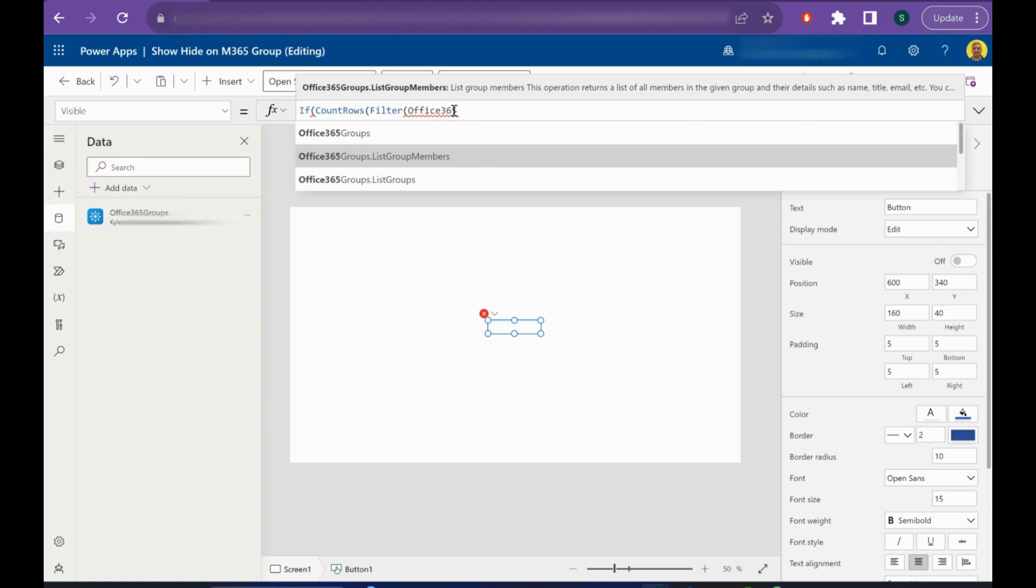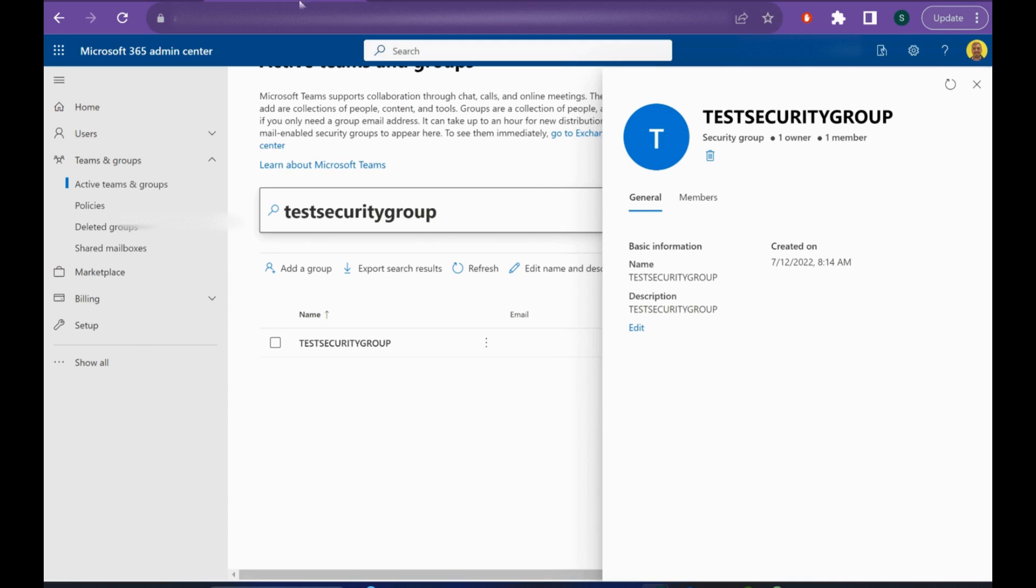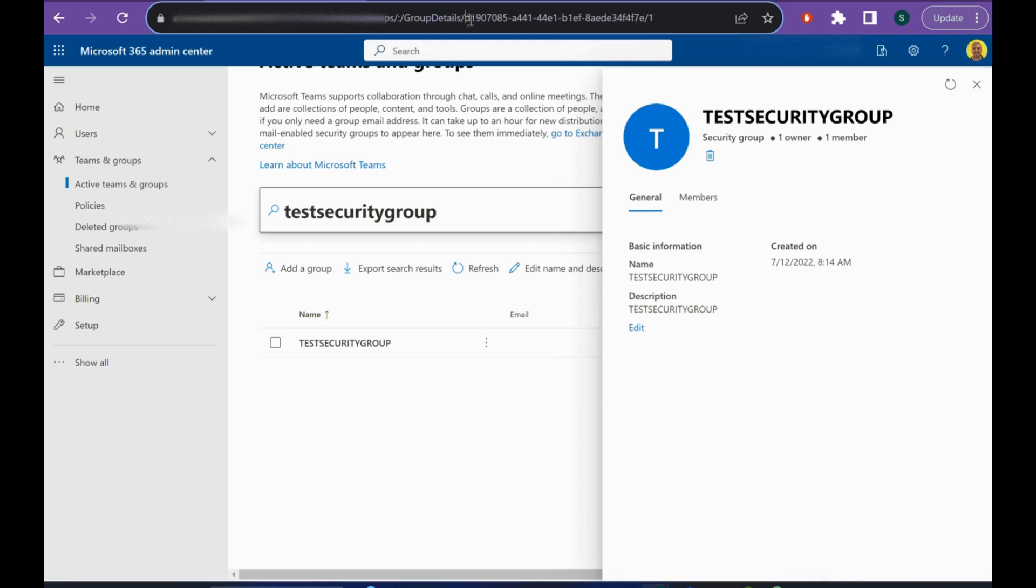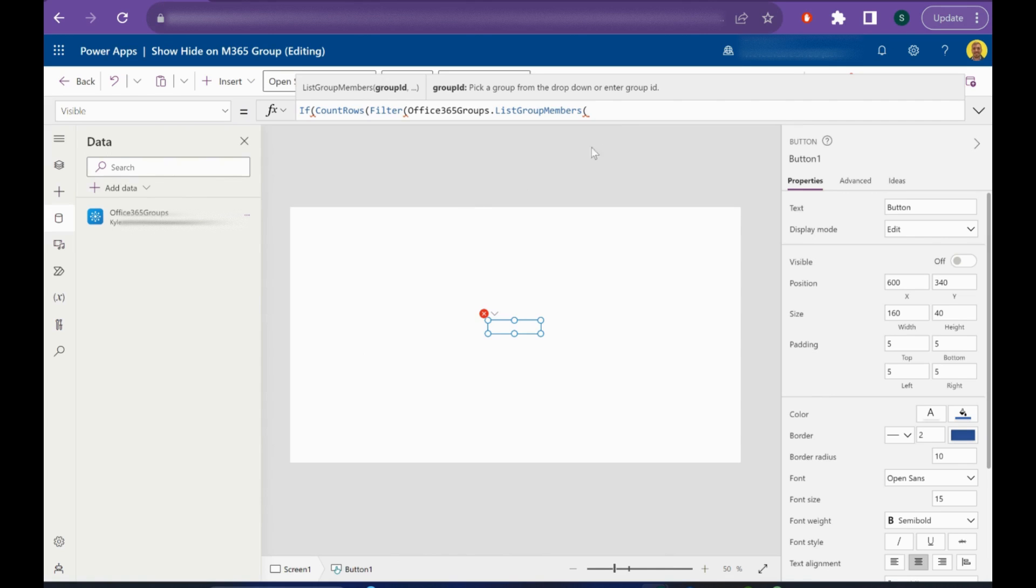We're going to do the list group members, and then what we need is the ID of the group. If you go to that group and select it, what shows up here in the browser is the ID of that selected group. It'll be just this one before the brackets. I'm going to take that and put that here in double quotes.